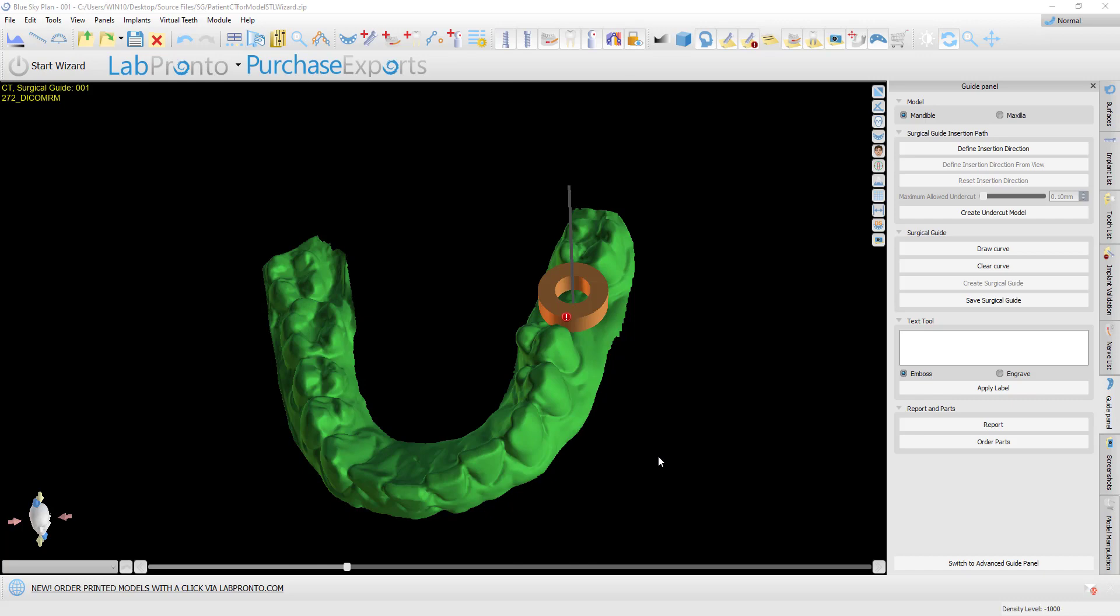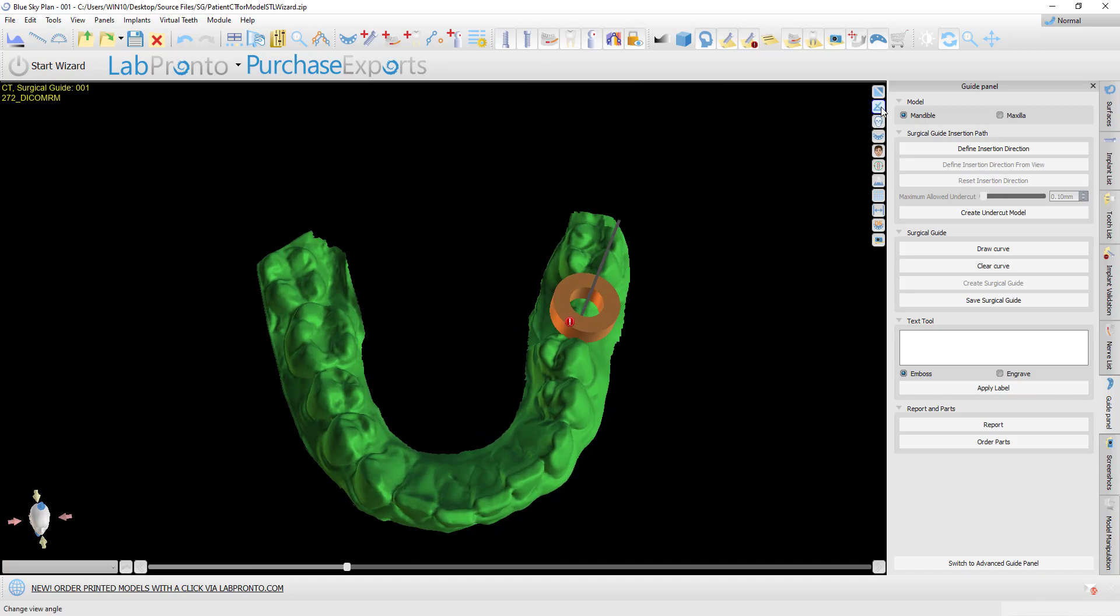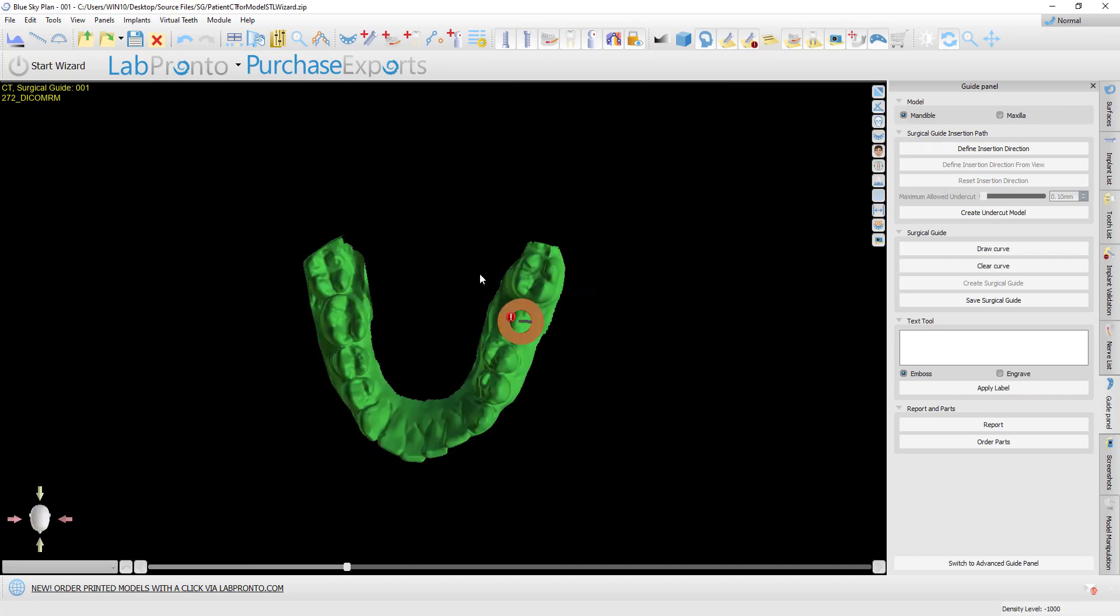Before I discuss how it now works in version 4.82, let me discuss how it worked previously. In previous versions, undercuts were automatically removed at a perpendicular 90-degree angle to the surgical guide.